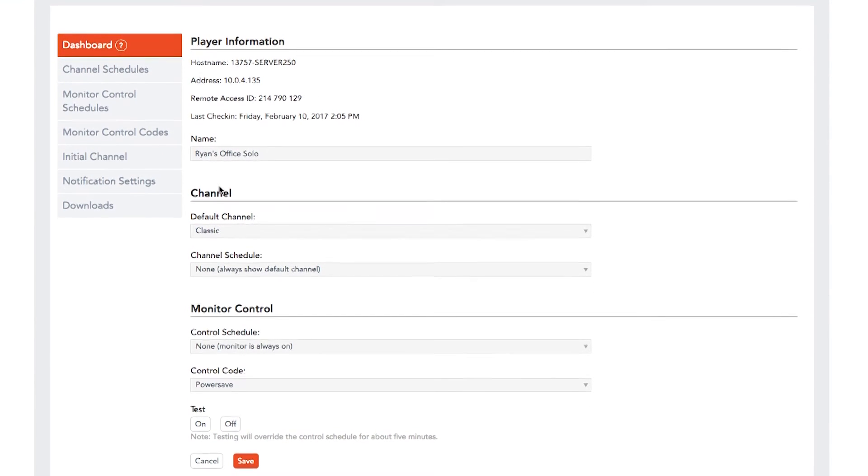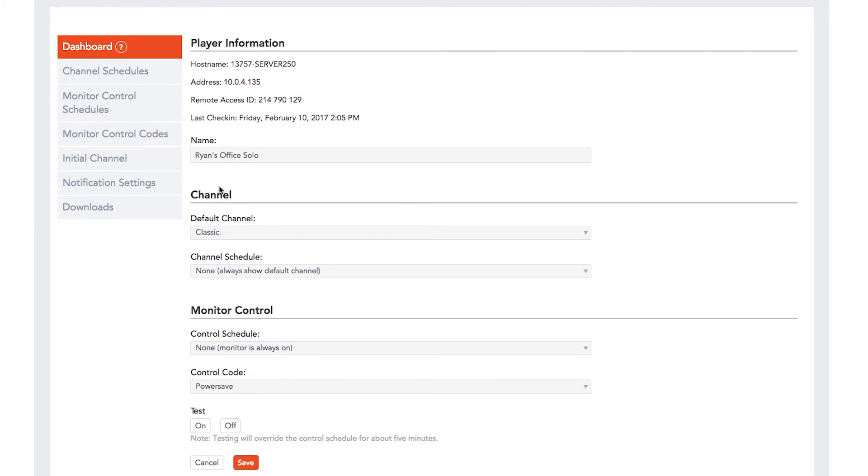Set a schedule for which channels you want to display on that player and when, and you can also schedule times that you would like to turn that player's displays on and off. We'll talk more about that later.